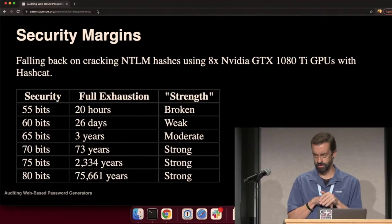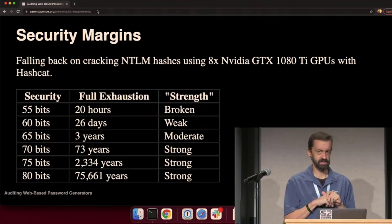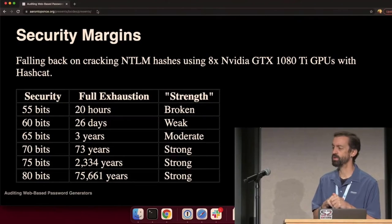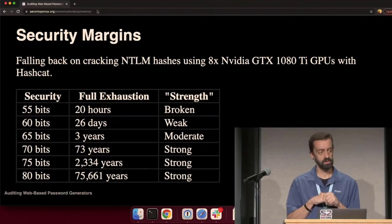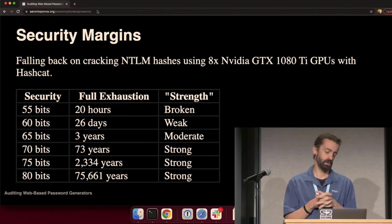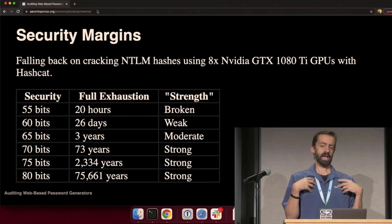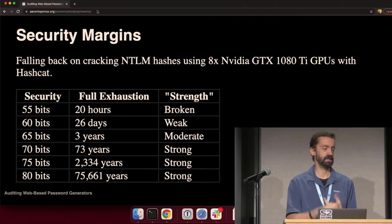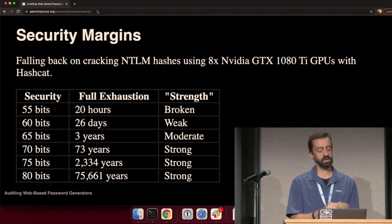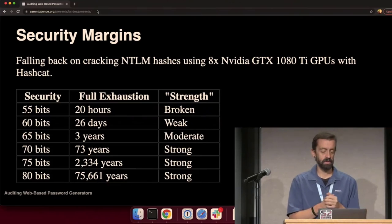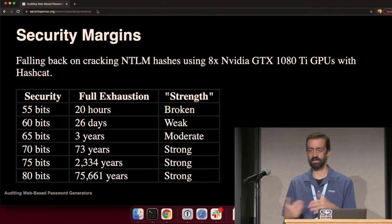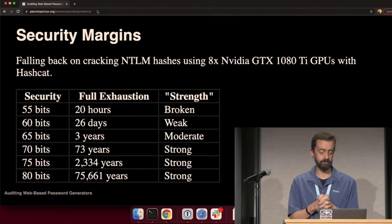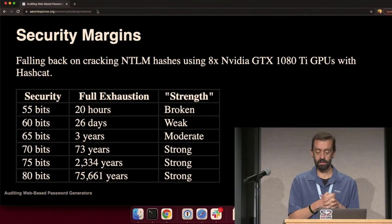All right. What about security margins? If I go back to that cluster of eight NVIDIA GPUs that Jeremy Gosney has, can I make reasonable assumptions about bit strength? I'm trying to make a password generator that is not messy. It's clean in the UI, and it's easy to understand for the layperson. I don't want to confuse them. When it comes to bits, I don't want to go 55, 56, 57, 58. I think every five bits is perfectly fine for the layperson.